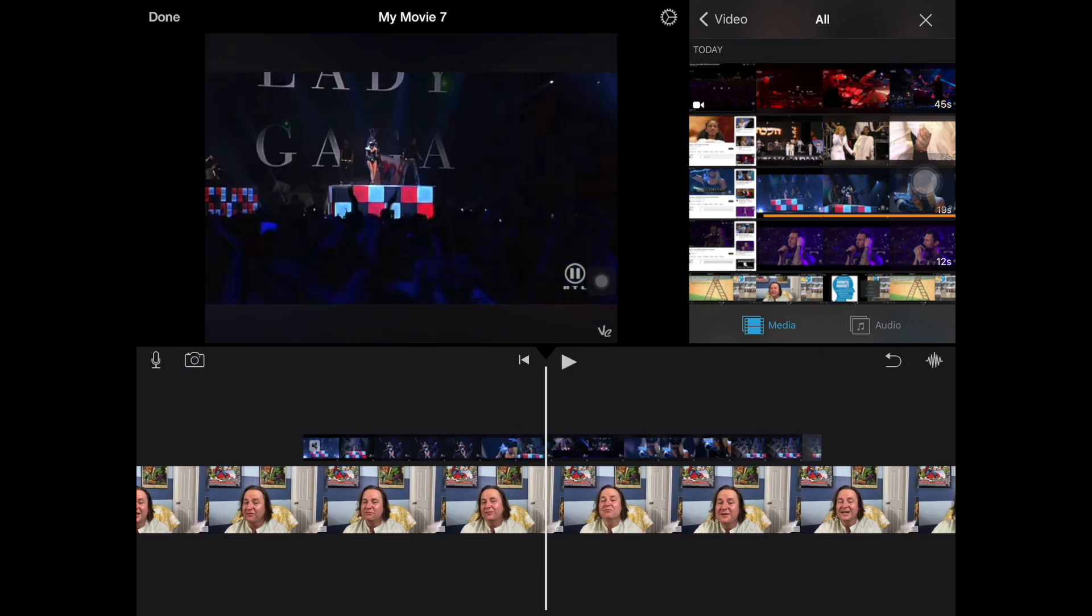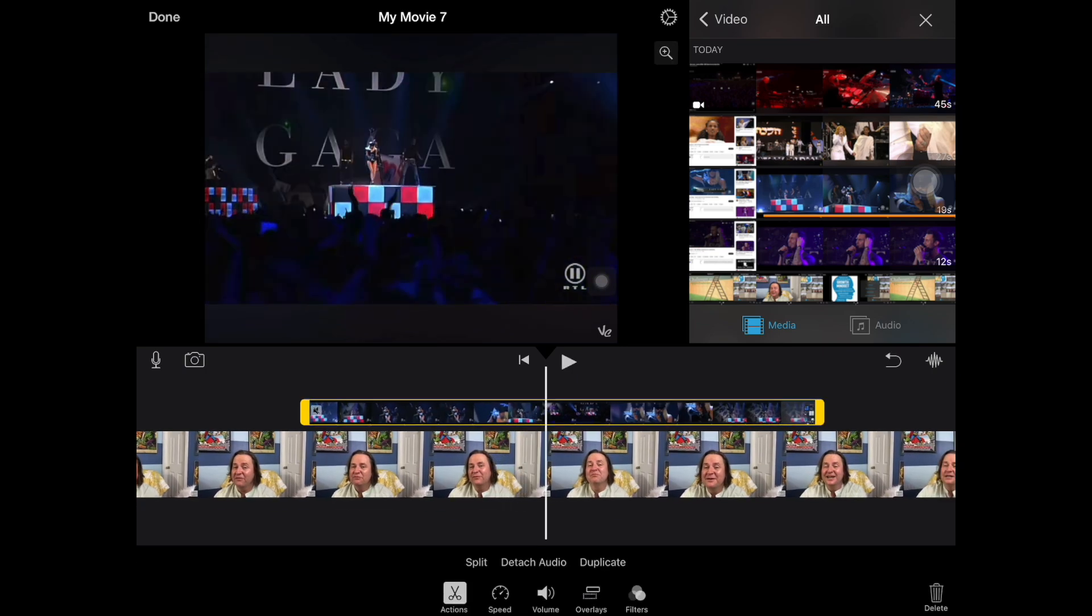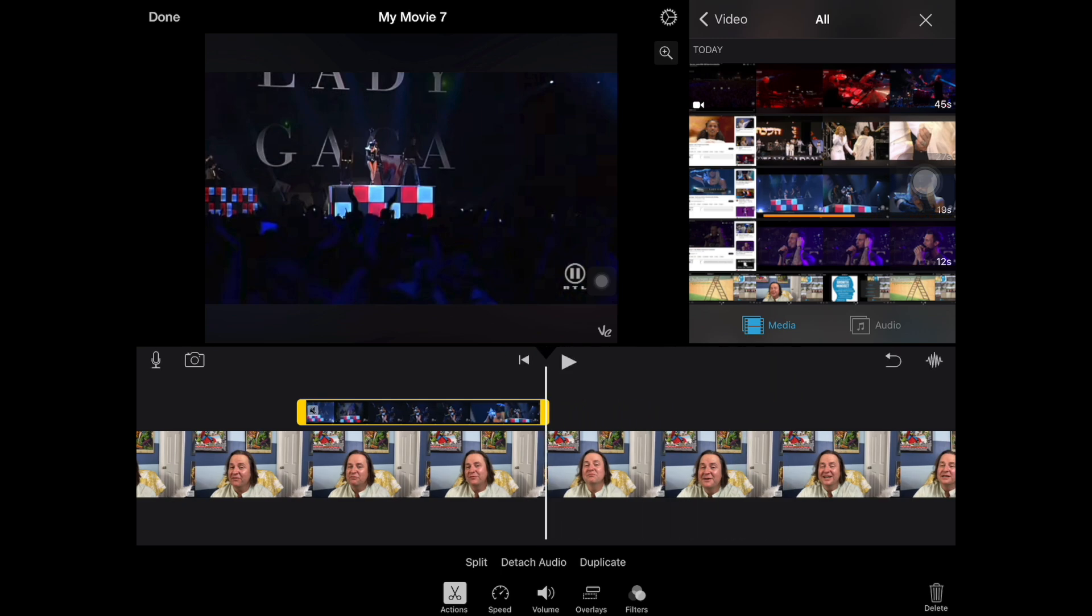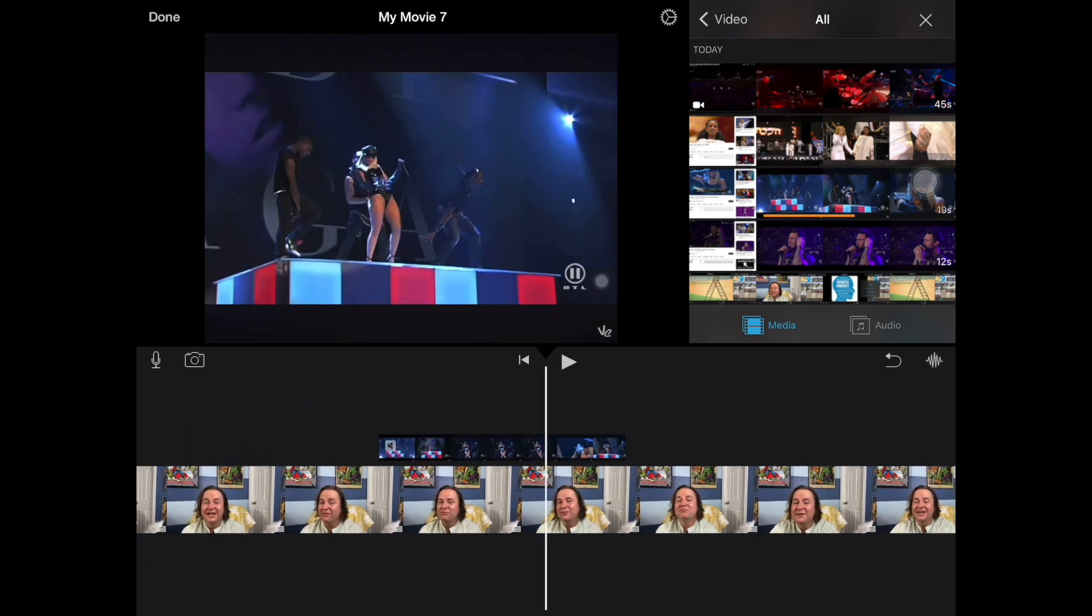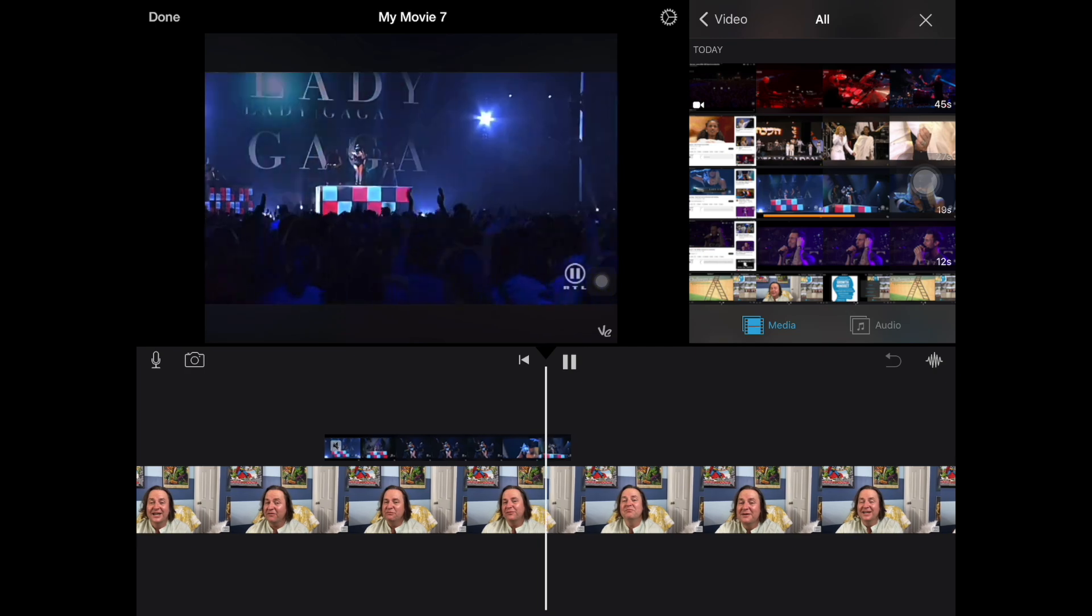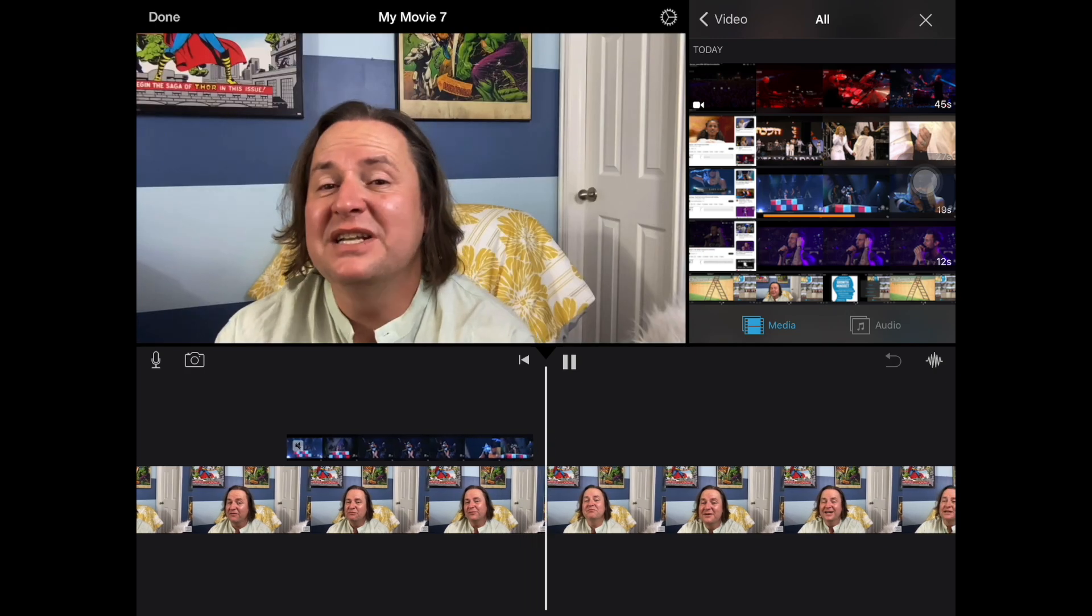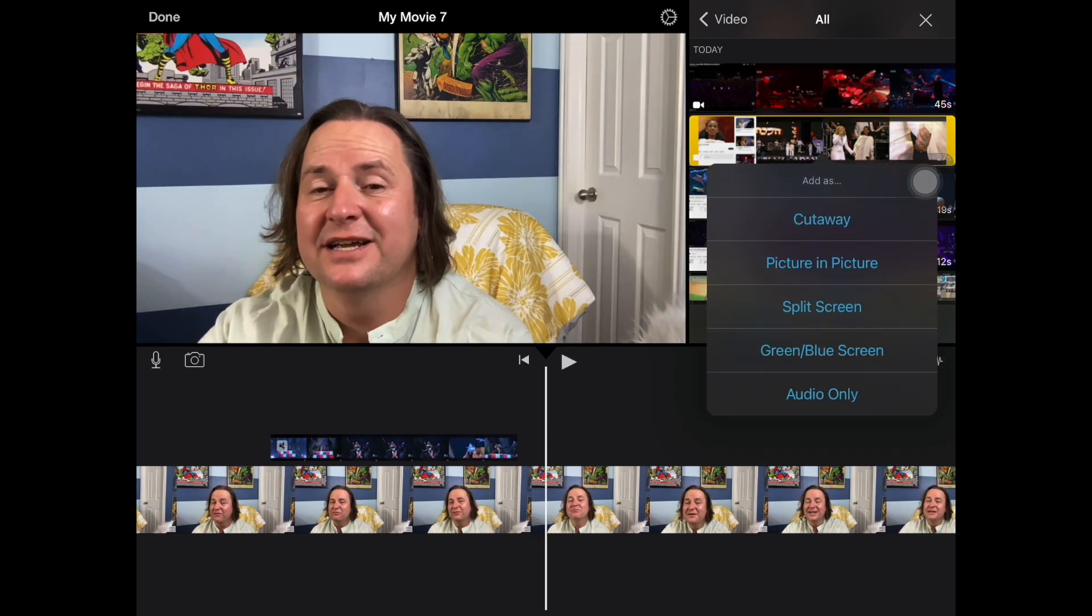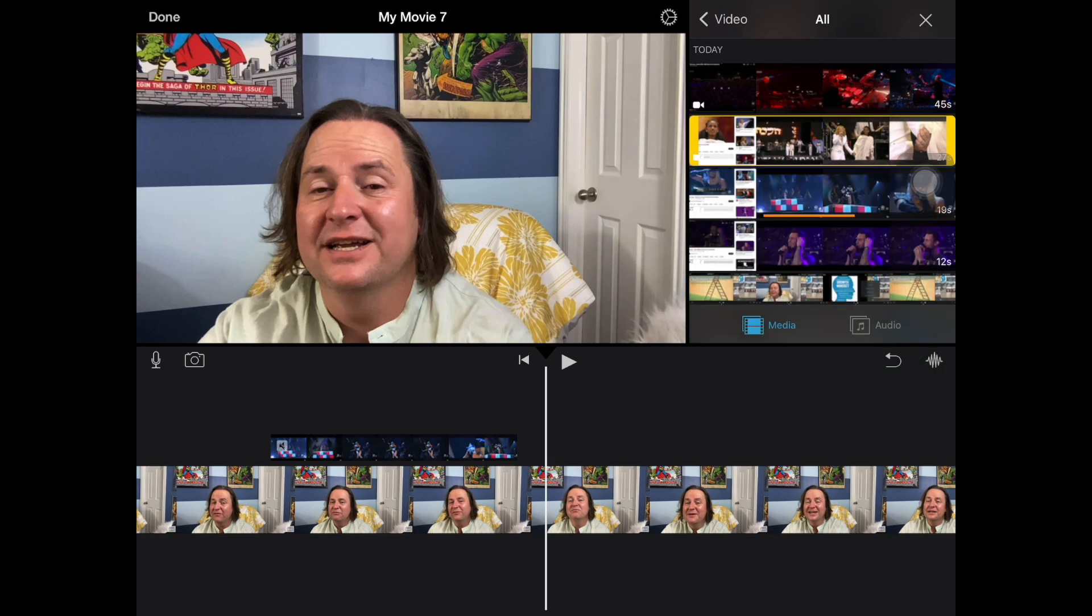Now, of course, I can resize that by clicking on it so that it highlights, and drag the sides left to right, and then preview. To see artists like Lady Gaga, Madonna. Once it's where I want it, I can then go and add another video clip the exact same way.